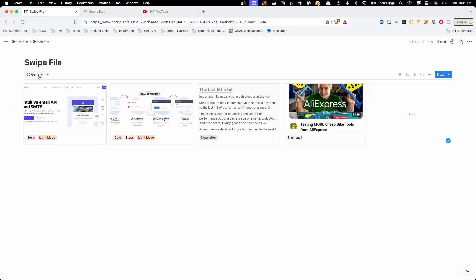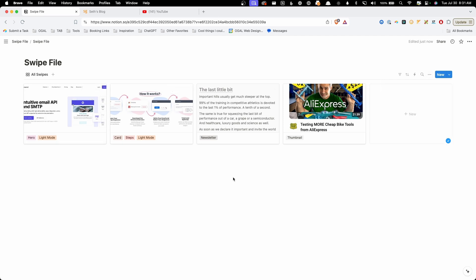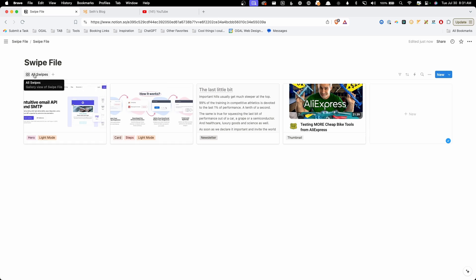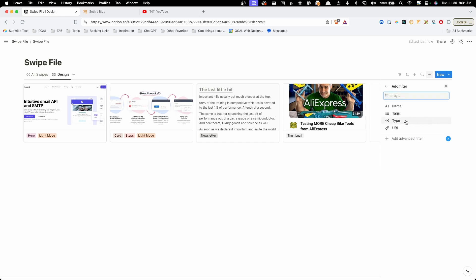The reason I want to create these different types and tags is because I can create different views of my swipe file so it's easier for me to see exactly what I'm looking for. So here you're seeing we have this gallery view. It was just named gallery by default. Let's go ahead and rename that. We'll call this all swipes. Since this has no filters on it, it's just going to show every one of our swipe files. But what I want to do is create a specific one where I can just look at my design elements. So I'm going to right click here and I'm going to hit duplicate.